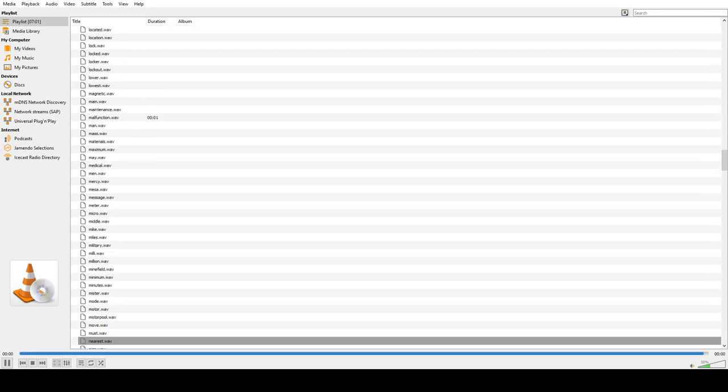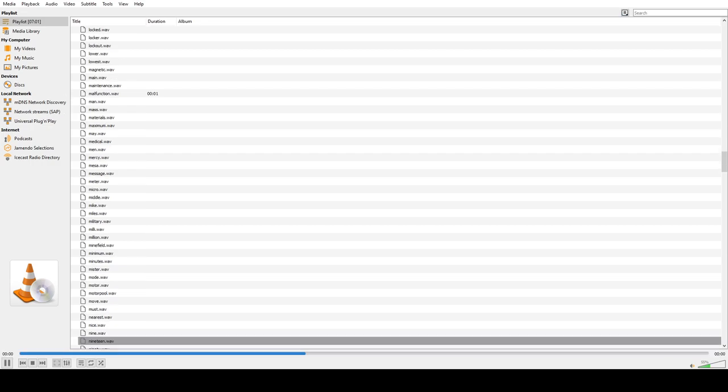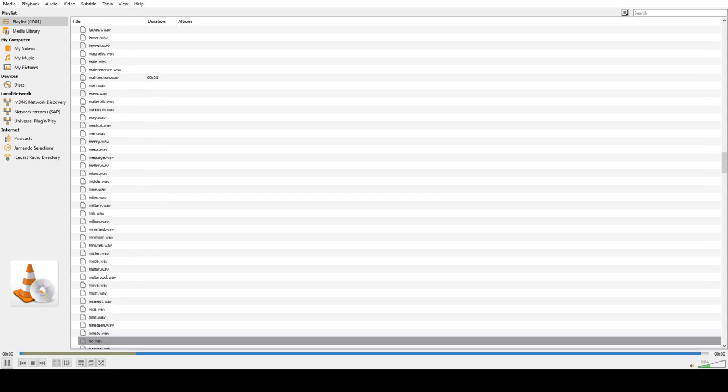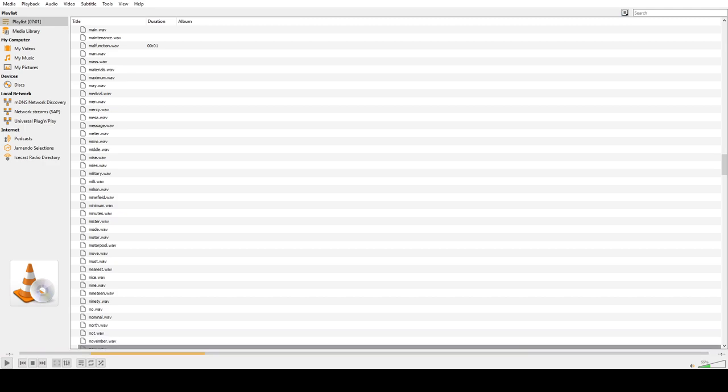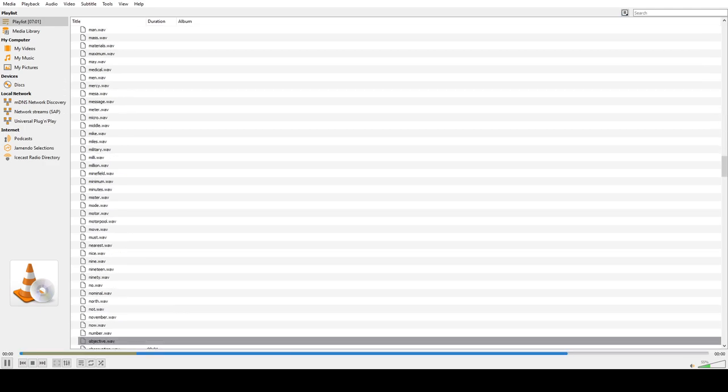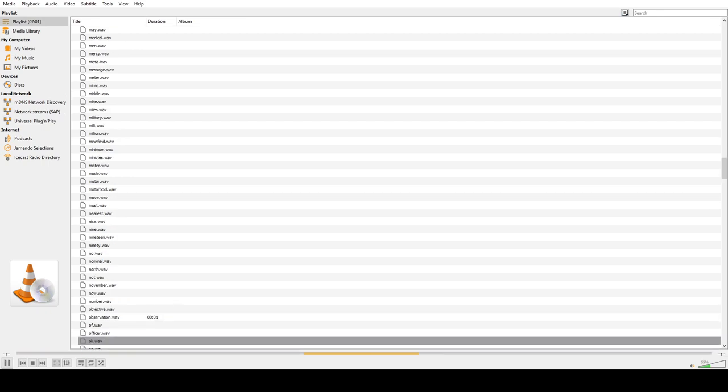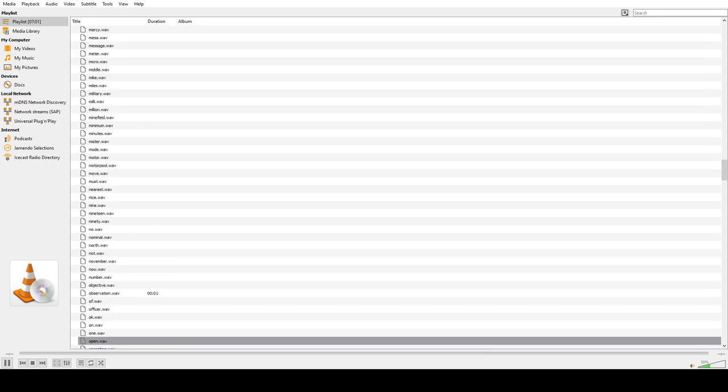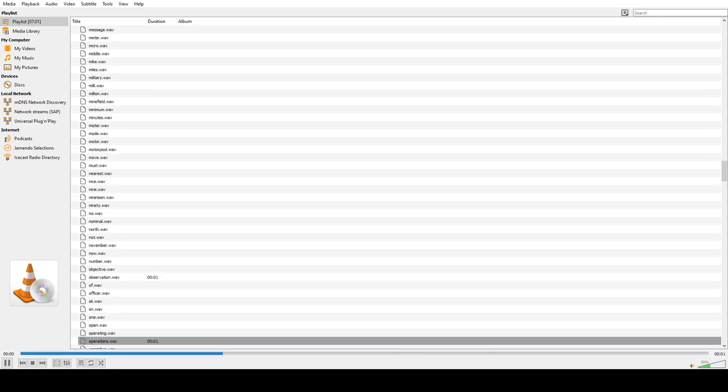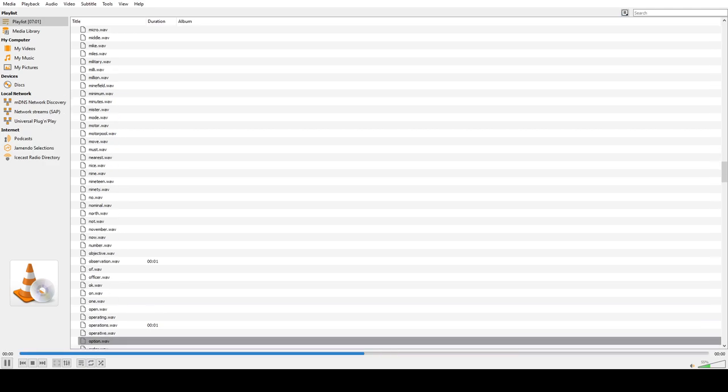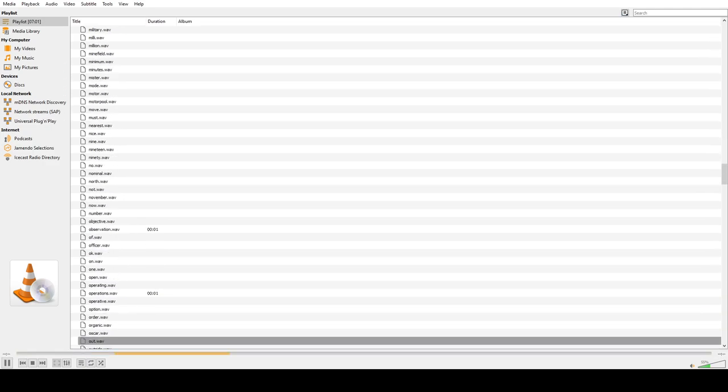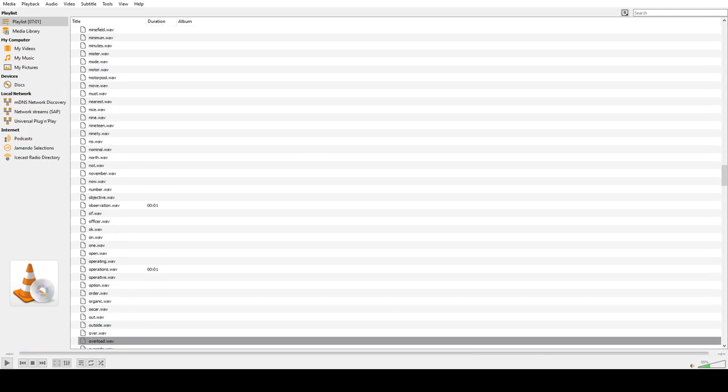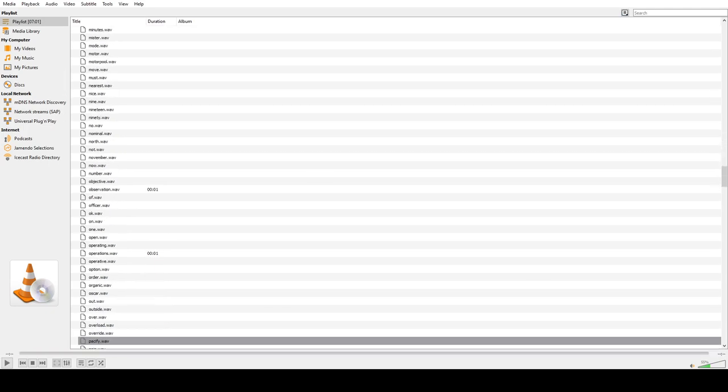Nearest, Nice, Nine, Nineteen, Ninety, No, Nominal, North, Not, November, Now, Number, Objective, Observation, Of, Officer, Okay, On, One, Open, Operating, Operations, Operative, Option, Order, Organic, Oscar, Out, Outside, Over, Overload, Override.